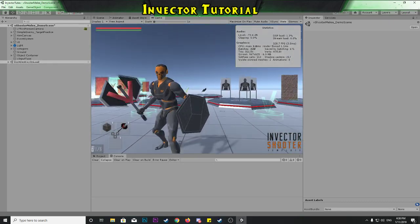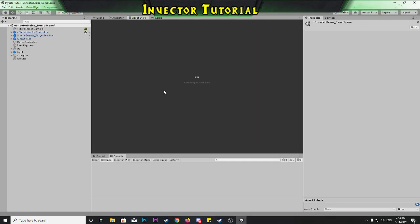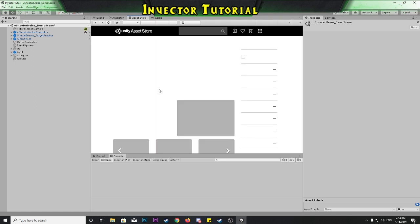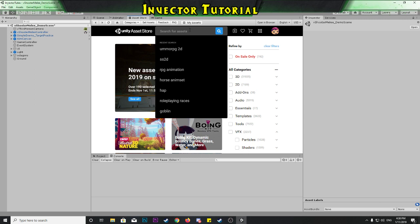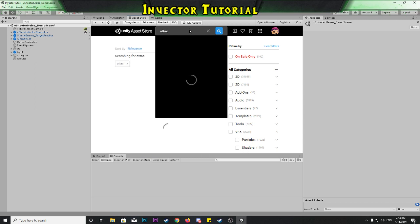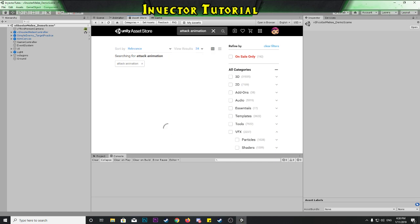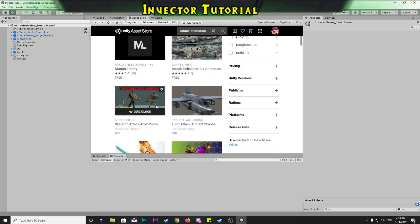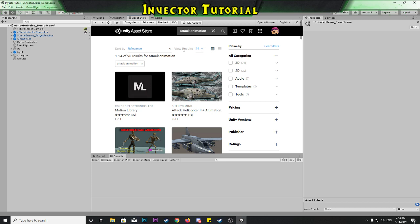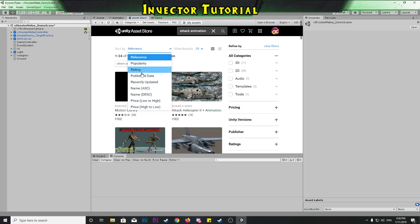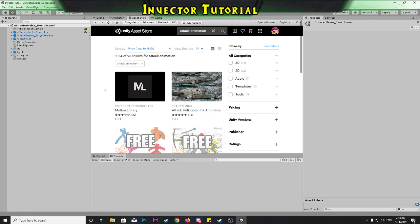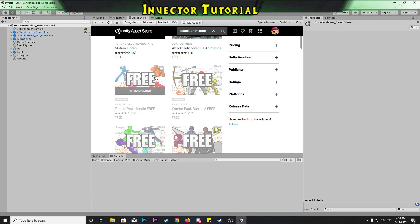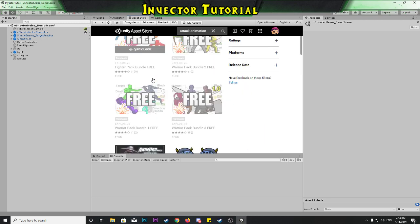We're going to stop that, go to the Asset Store, and get an attack animation that we can replace it with. I don't have any outside of the box — I could use one of the other animations that comes with the pack and just switch them around, but I'll do it with a new one so we can see how that works. Let's search 'attack animation' and sort by price low to high. We've got the Fighter Pack — maybe we want to do it with that.